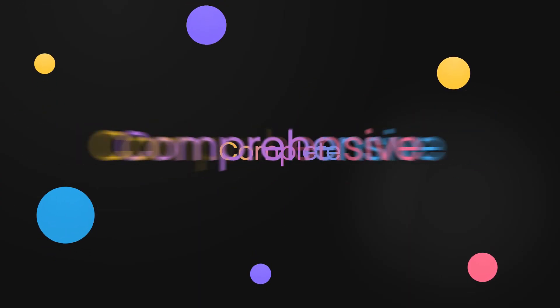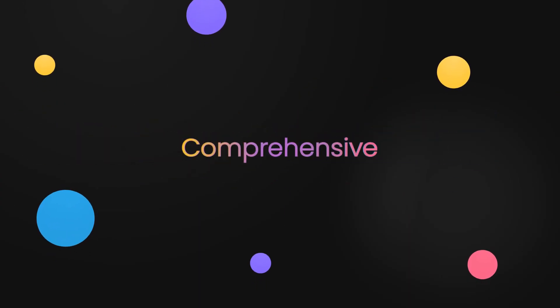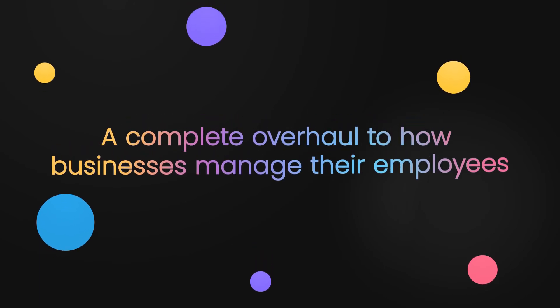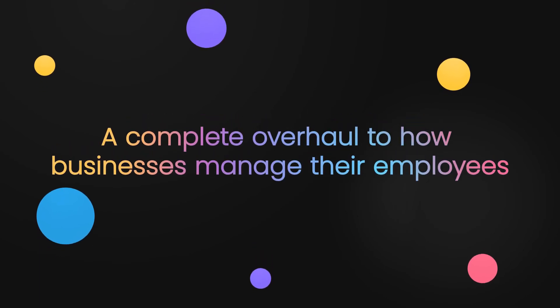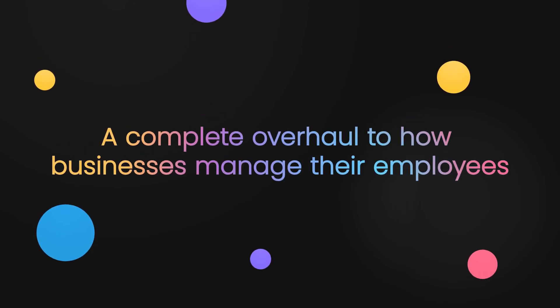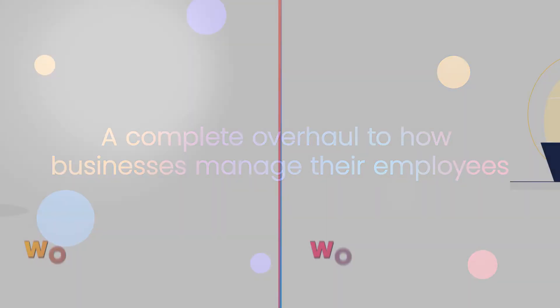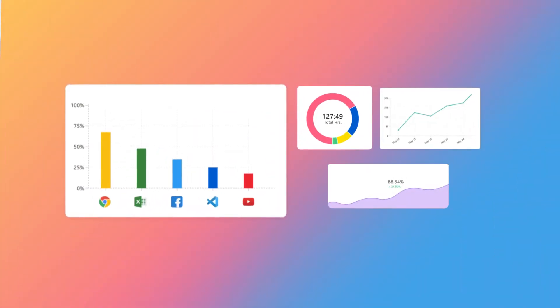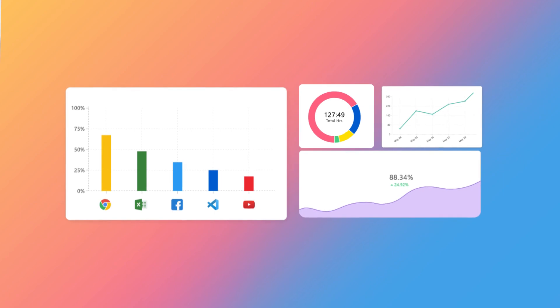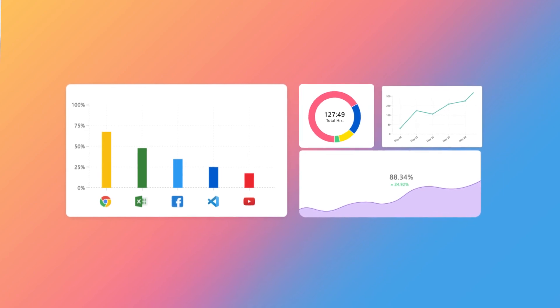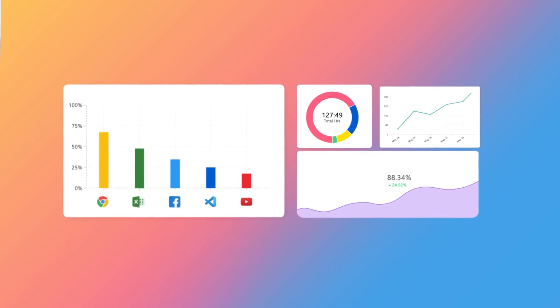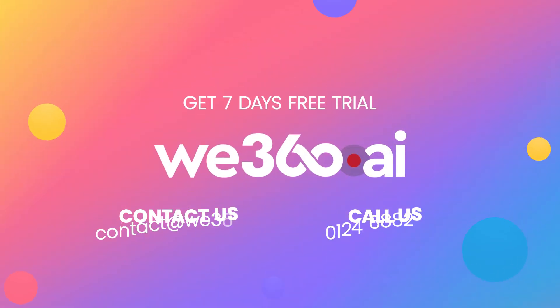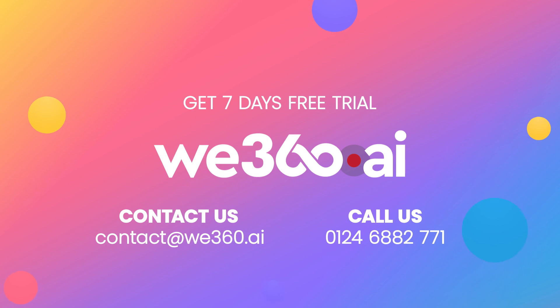It also gives a complete overhaul to how businesses manage their employees who are working from the office or even from home by providing perceptive analytics and making employee tracking easier than ever. Drop an email at contact@we360.ai or call on 0124-688-2771 to know more.